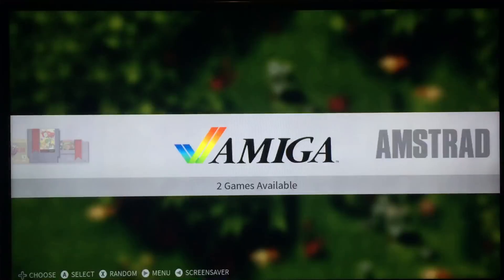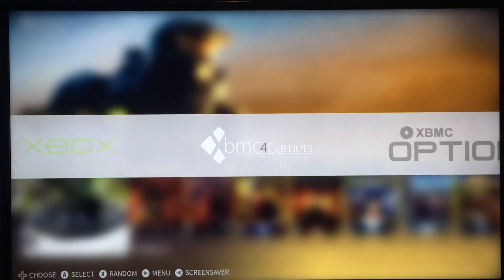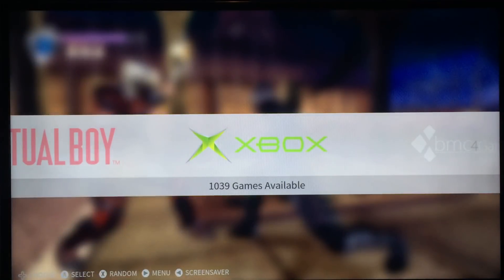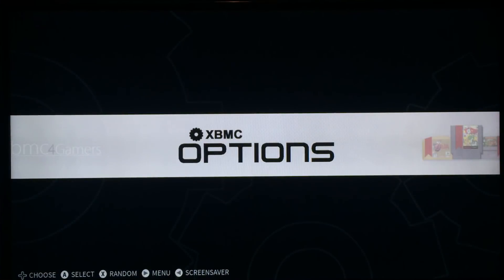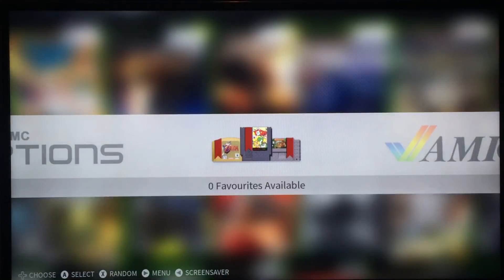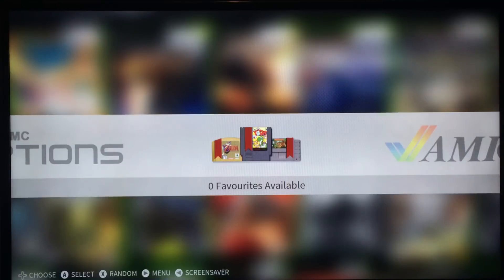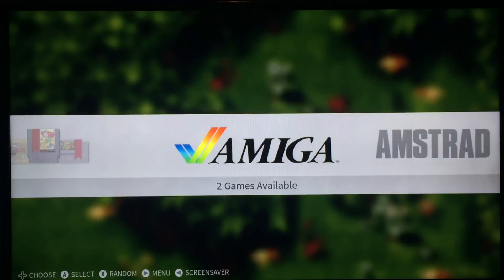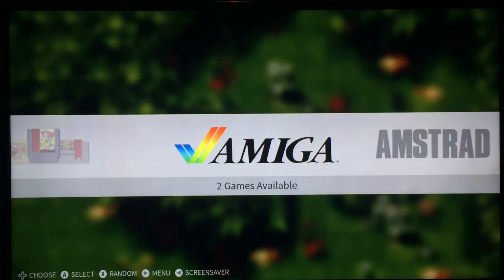Now when you highlight a custom tile it won't pop down the little information tab because there's no need. These are direct launch only. Another thing — it now says 'Favorites' here. I used to get a lot of questions asking what system it is and how to add ROMs to it — it's Favorites.